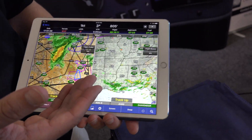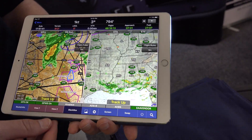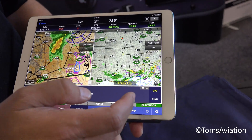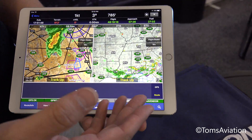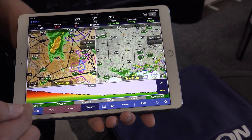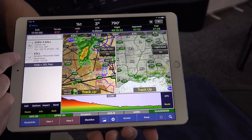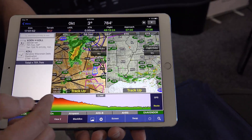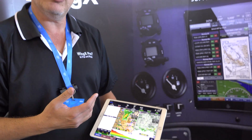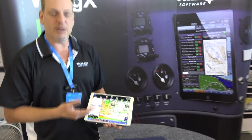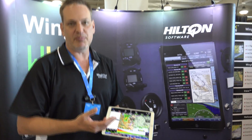You also have the instrument approach procedures in there, all geo-referenced as well. You have the terrain information down at the bottom — you can see our route from Denver to this airport, and that's the terrain. So all of these features really come over from the current version of Wing X. With Wing X version 9 out in the August or September timeframe, you get a beautiful new data-driven moving map.